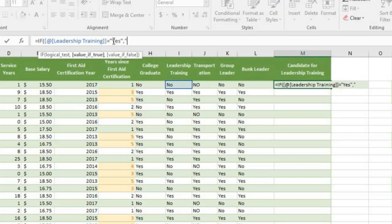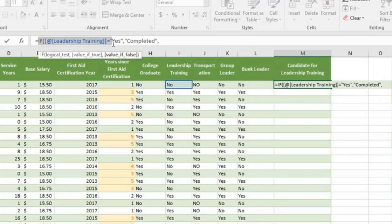Yes in quotation mark, comma, Completed, comma. At this point, the formula says if leadership training is yes, then say completed.